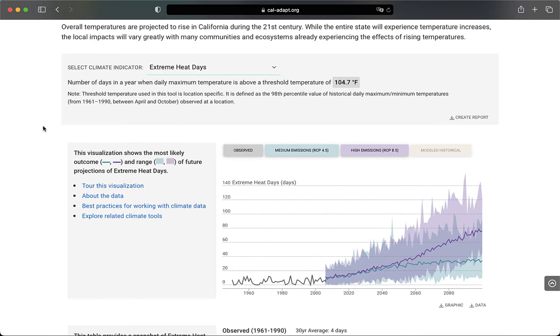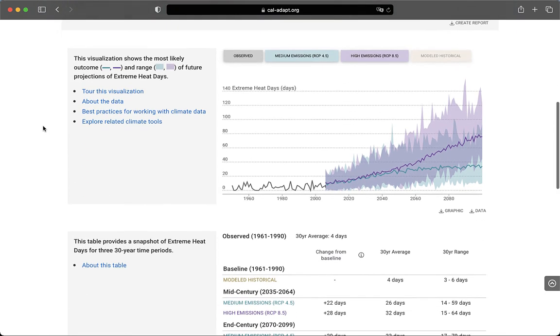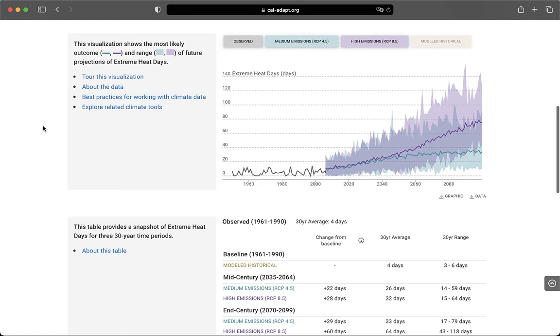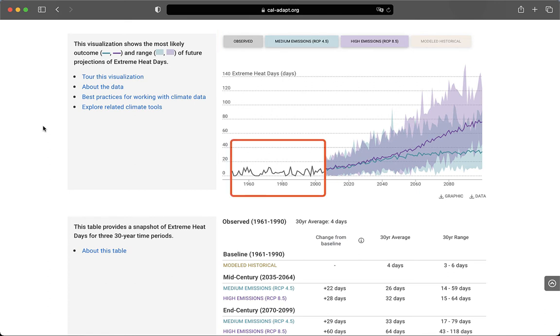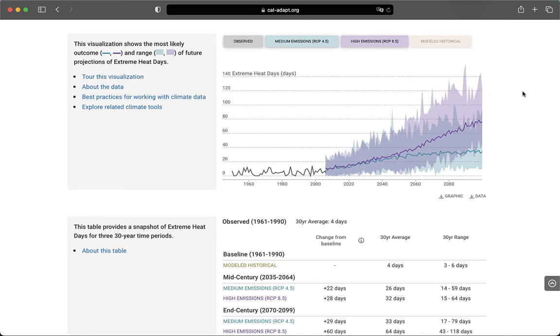Moving down, there's a graph that visualizes projected trends, in this case for extreme heat days. The graph contains four data series represented by different colors and lines. The gray line shows historical extreme heat date patterns for this location. The teal line shows the projected average of all climate models for a medium emission scenario, also referred to as representative concentration pathway, or RCP 4.5. The shaded teal area is the full range of all the climate models for the medium emission scenario. The purple data captures a high emission scenario, representative concentration pathway 8.5, showing both the model ensemble average and the model ensemble range.